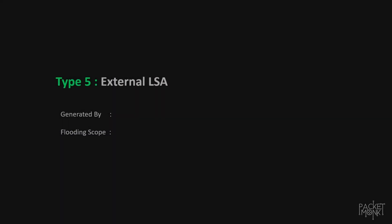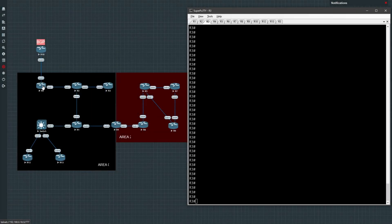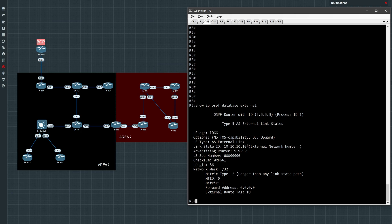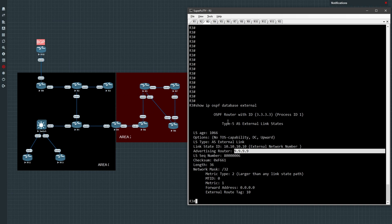The next one is external LSA or type 5 LSA. In cases where external routes that are not part of the OSPF network get injected into OSPF via redistribution, those external networks are injected as type 5 LSAs. This is done by the ASBR and it is propagated across the OSPF domain. Here in this example, R9 and R10 have a BGP neighborship and BGP routes are redistributed into OSPF on R9, so all BGP routes injected into OSPF are injected as type 5 LSAs. R9 will be originating type 5 LSAs for each of the BGP routes. Using 'show ip ospf database external' on any router, we can see that the 10.10.x.x network is an external network and it is originated by R9, which is the ASBR. The important point is that the ASBR is the router that generates type 5 LSAs, and type 5 LSAs represent external routes.